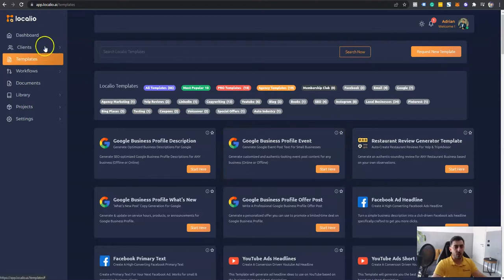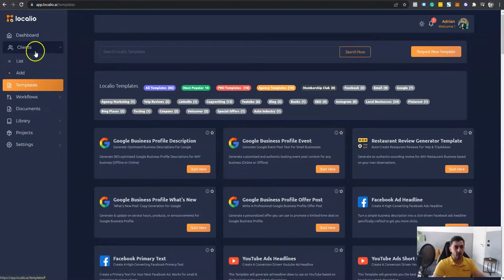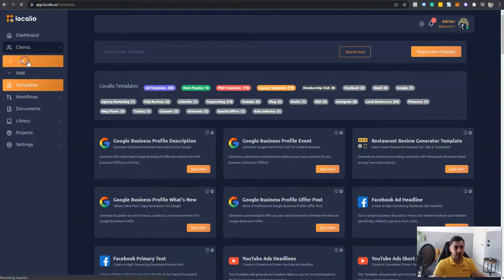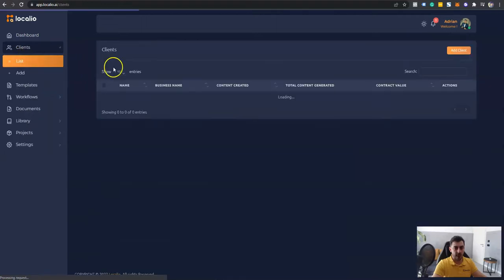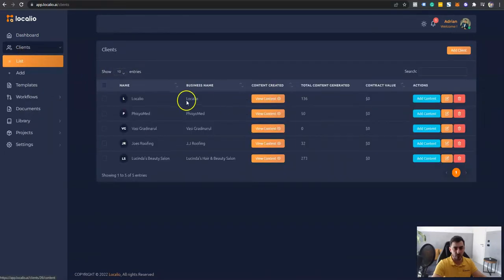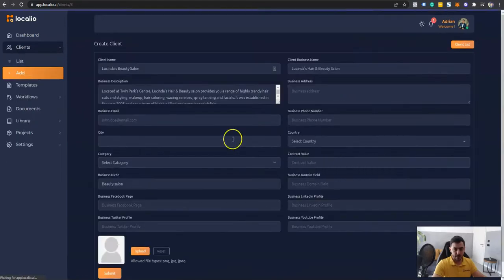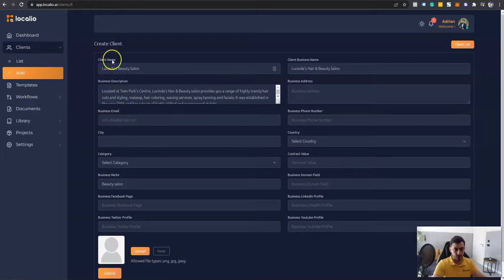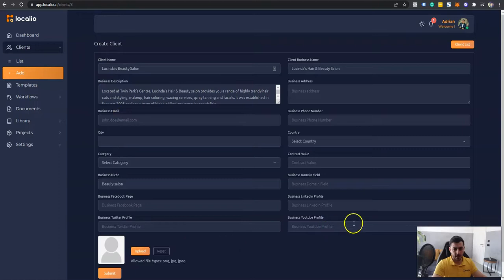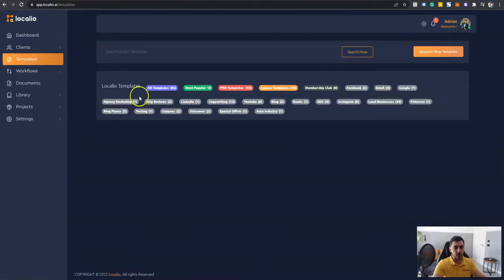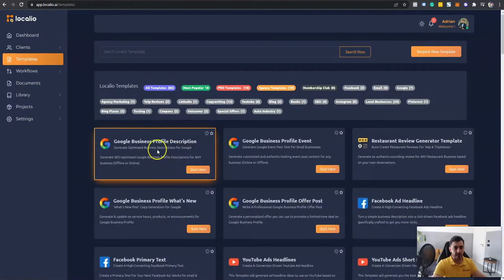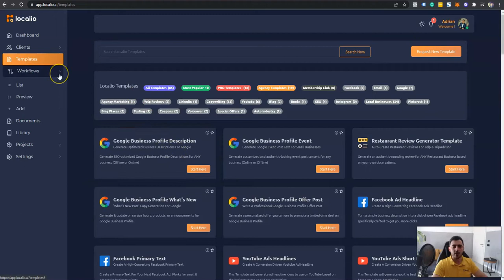And on top of that, Localeo also supports big agencies and allows you to add your own clients inside and store their details. So for example, I will go ahead and let's say I want to edit this client.